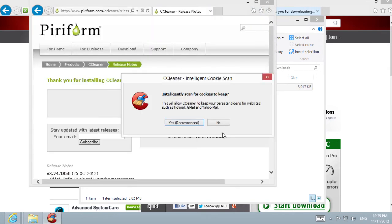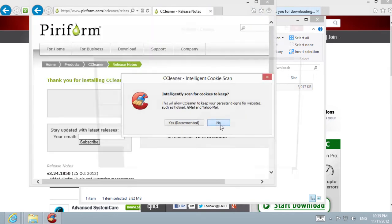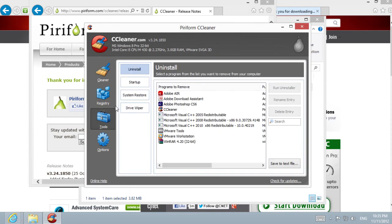After the installation is complete, open CCleaner. In the program menu, we chose Tools and Startup.